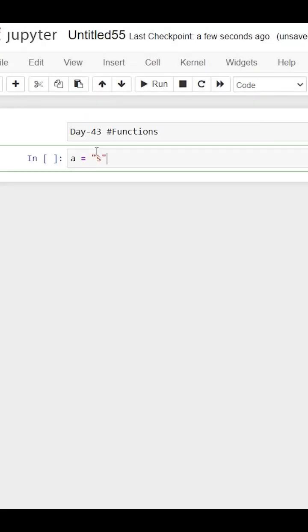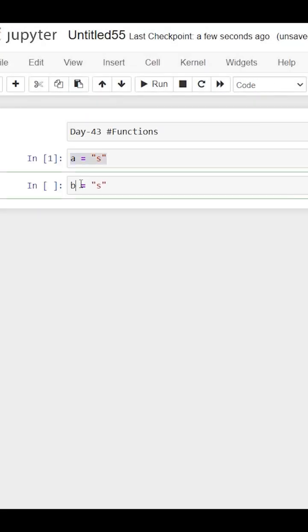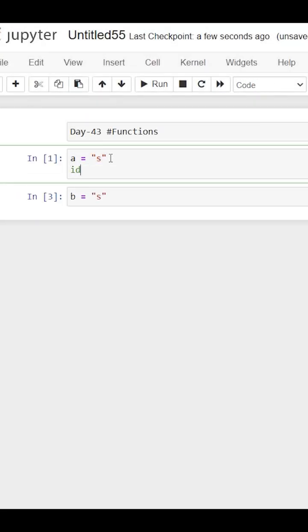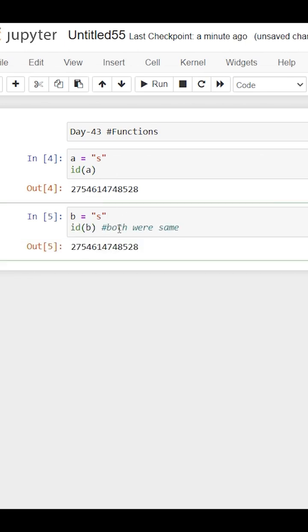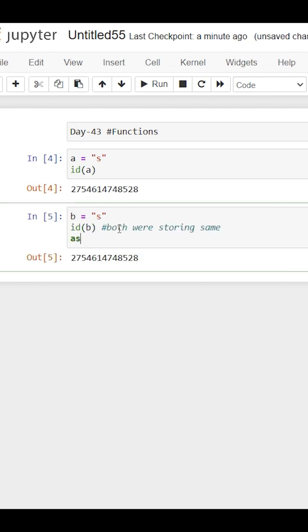Hello everyone. Suppose a string A contains S and B also has the same S, meaning both are pointing to the same string address.